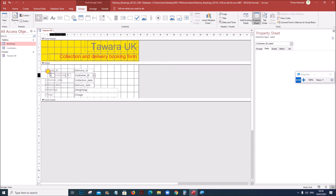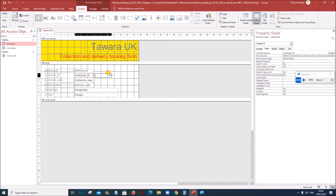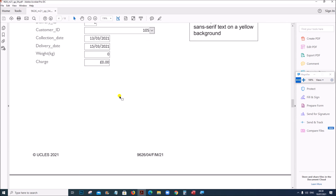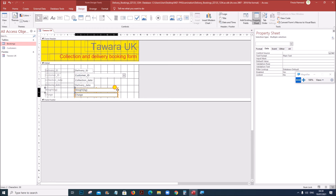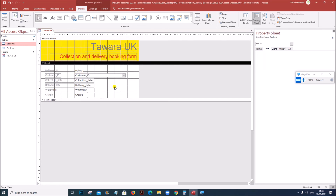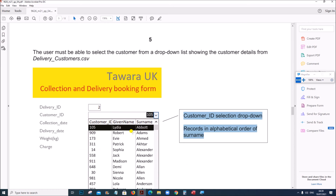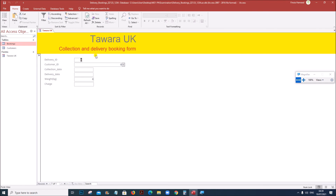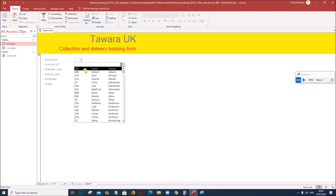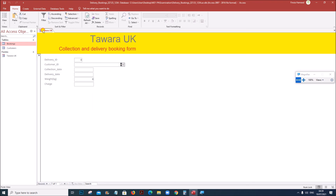Move the label box so that it is aligned with the combo box. The combo box needs to be a little wider because we need to show three fields at the same time. Switch to Form View to check — when you click the Customer ID combo box, you can see the Customer ID, given name, and surname all displayed. That is done.